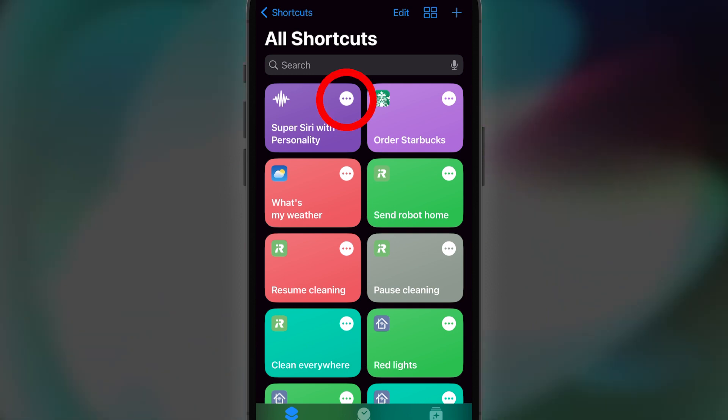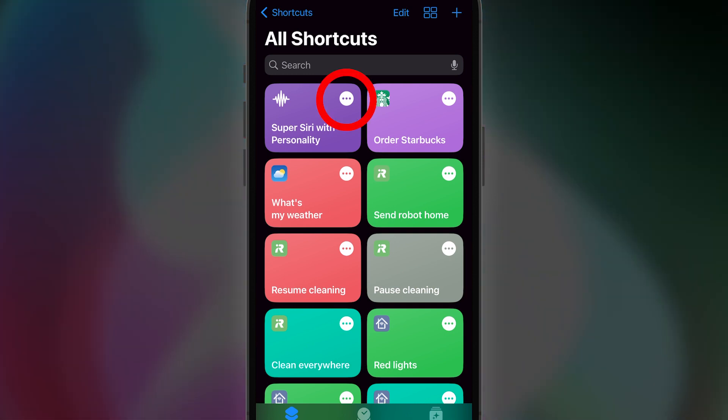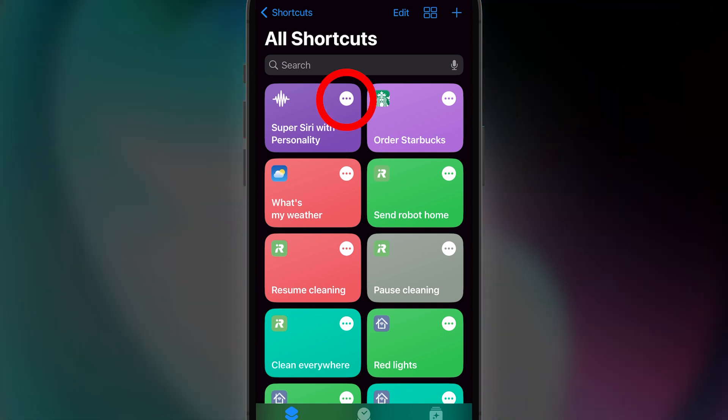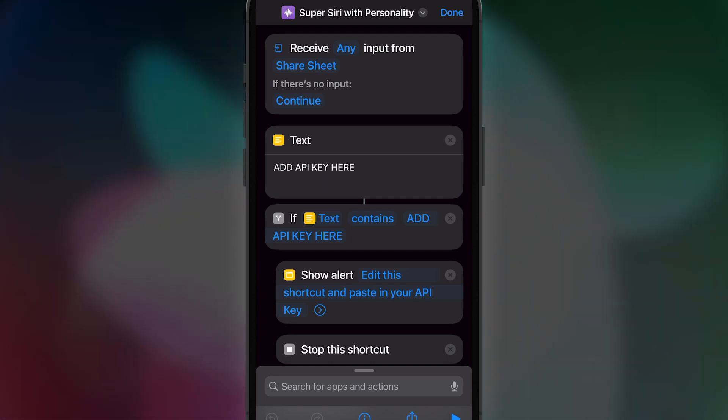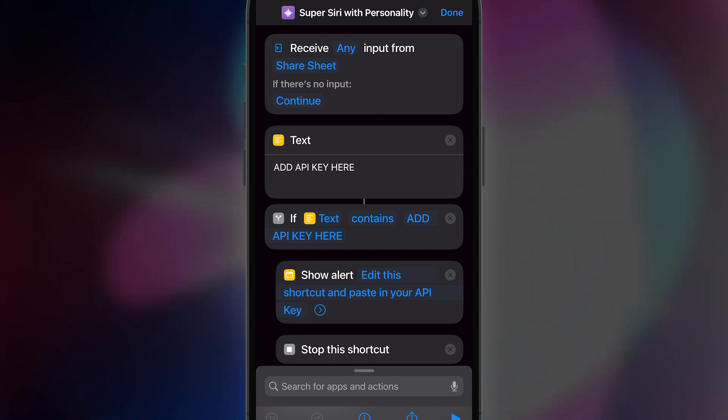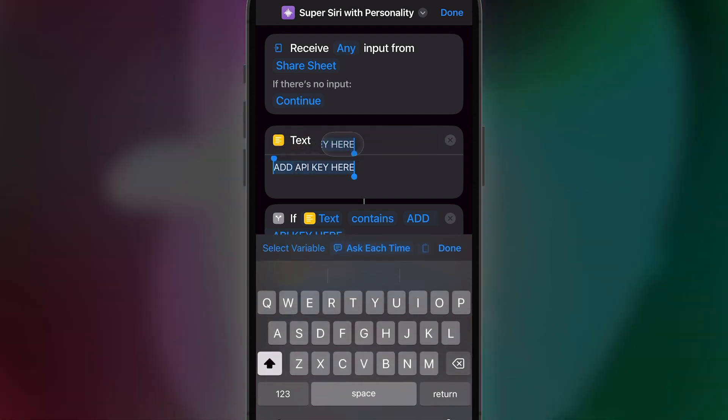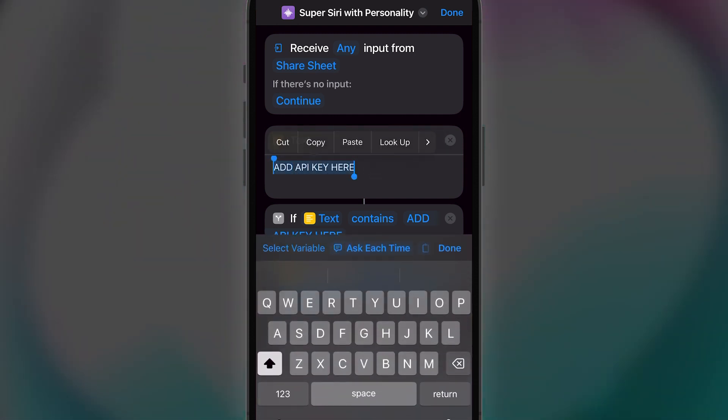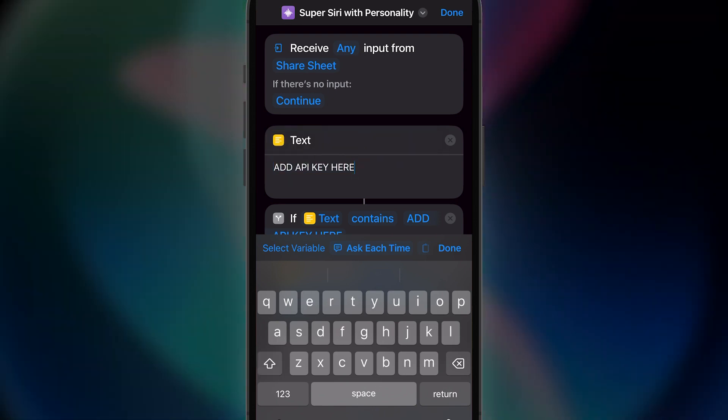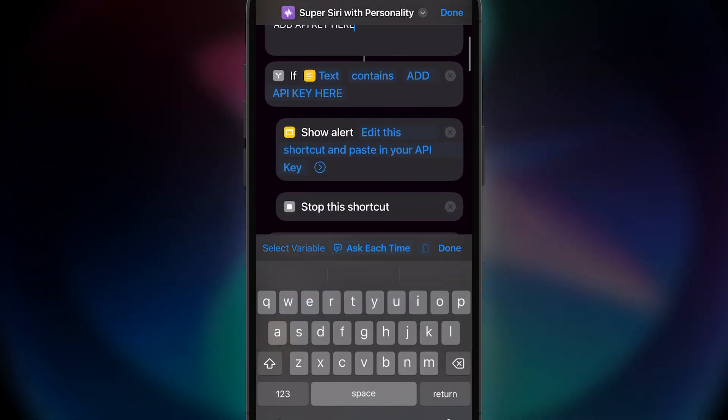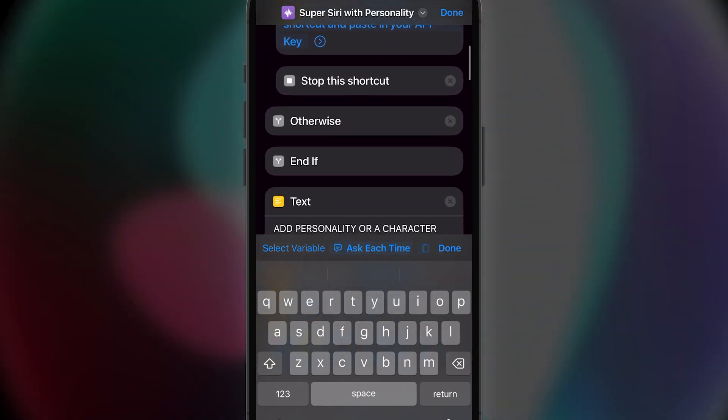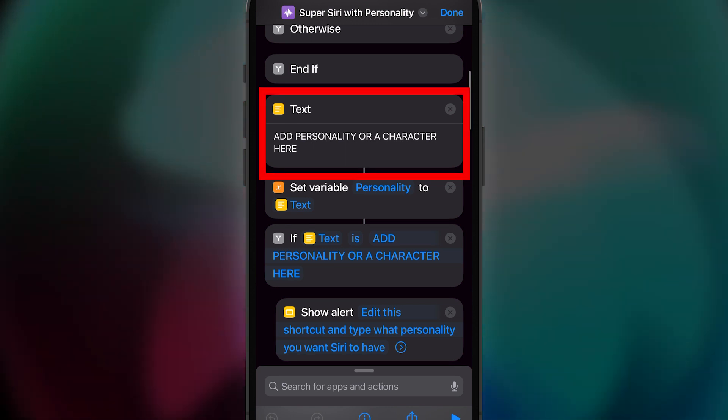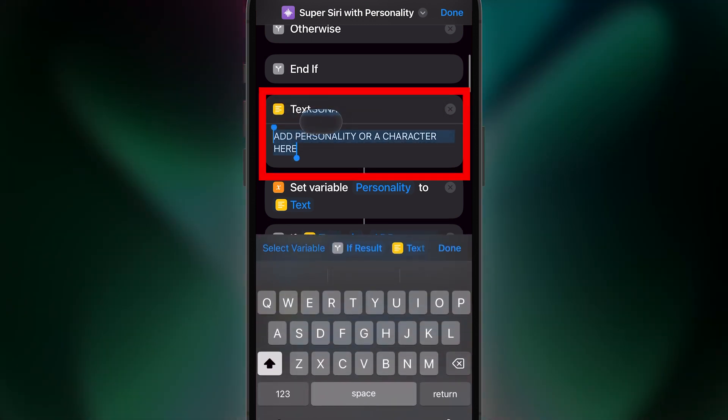Now click the three dots for Super Siri with Personality to edit it. I'll show you in just a minute how to easily get the API key from OpenAI. Before we do that though, go to where it says Add Personality or a Character here. Just type in whatever you want. I've typed in Batman here, but you can use anything.